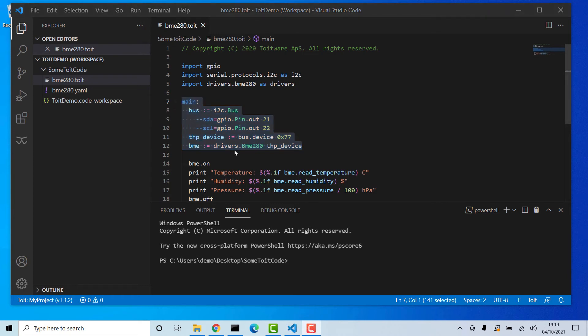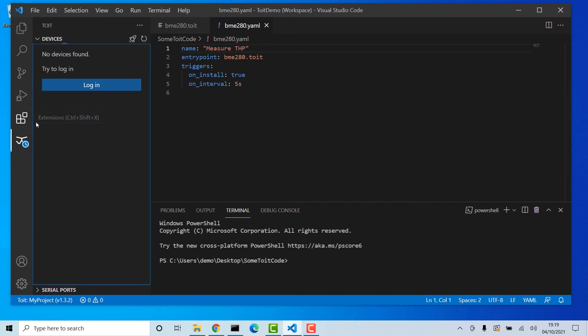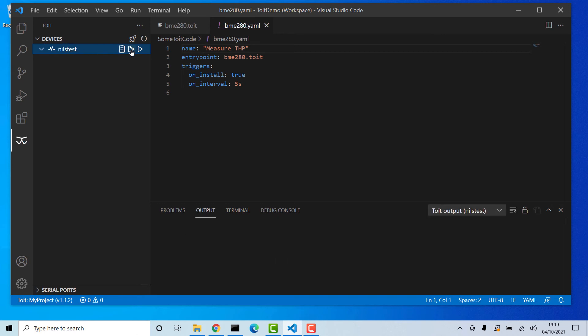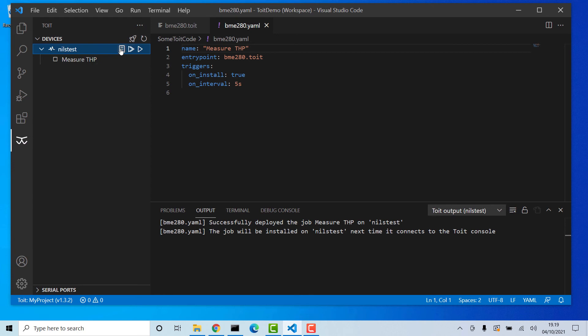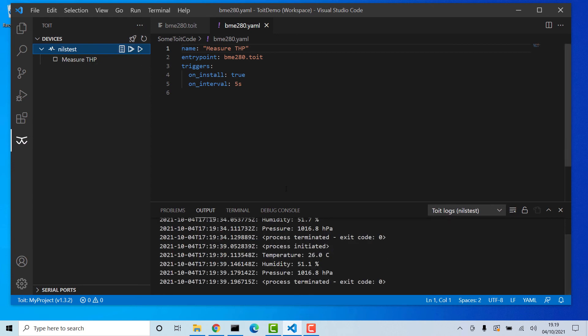To see your ESP32 devices, open up a YAML file and head for the Toit logo to the left. Make sure you are logged on to Toit. To install this application on your device, simply hit the Play button. If you subsequently press the Log button on your device, the output from your application will show up in VS Code.